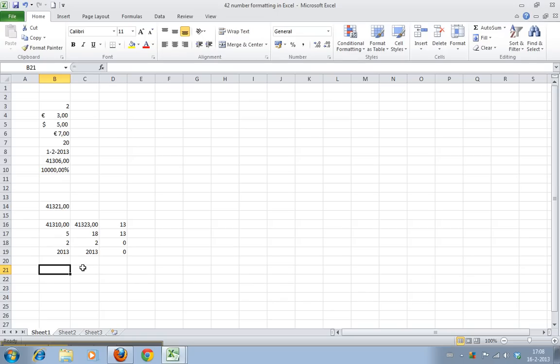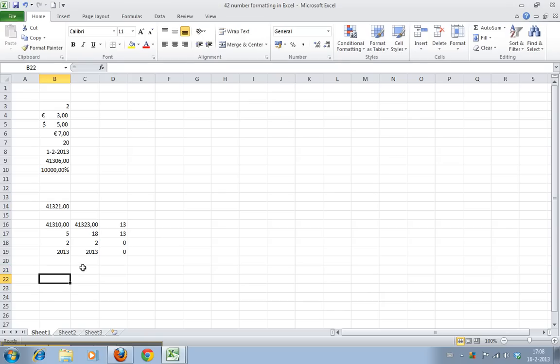But if you want to know how old you are, let's say I was born on June 3rd. Note how you can type dashes as well as slashes. And today is